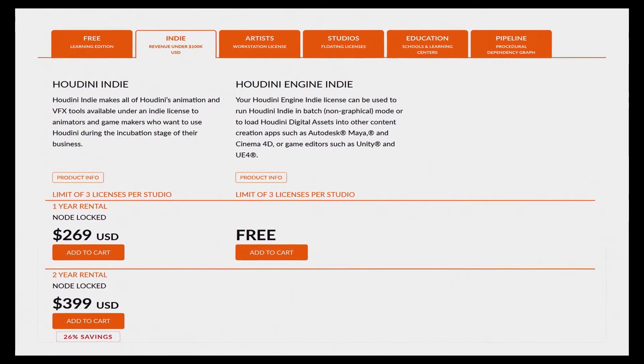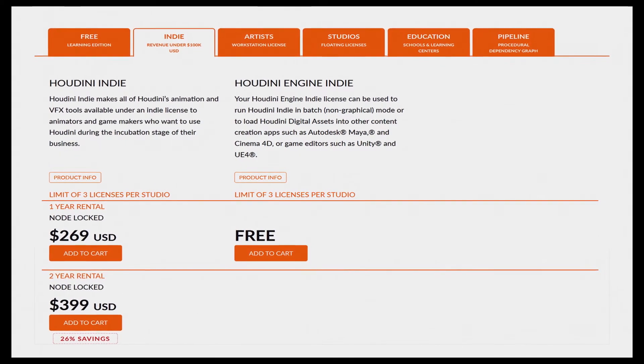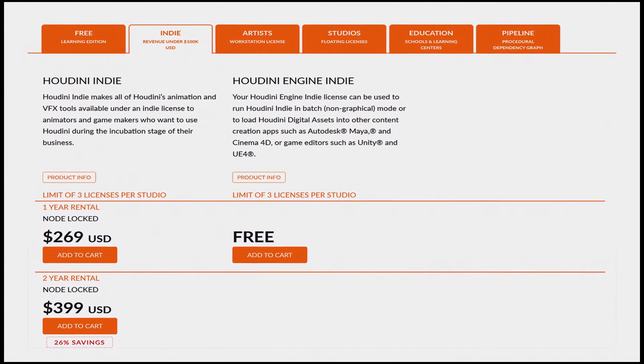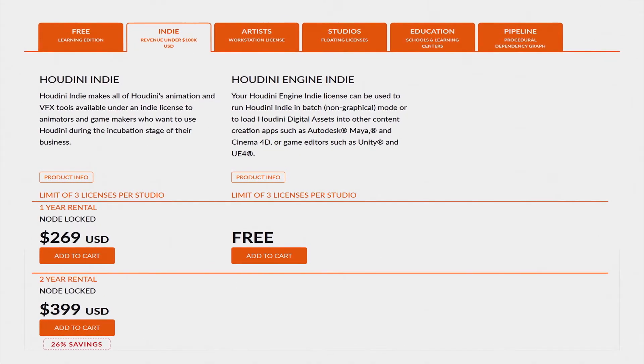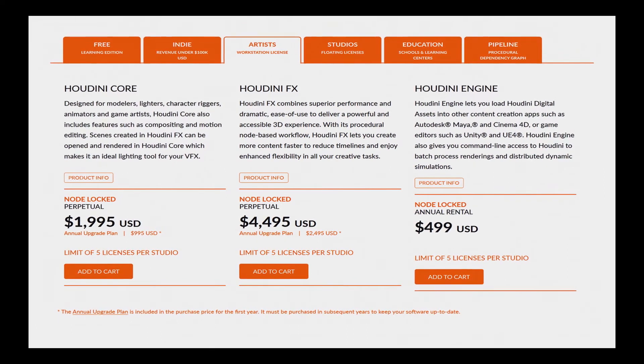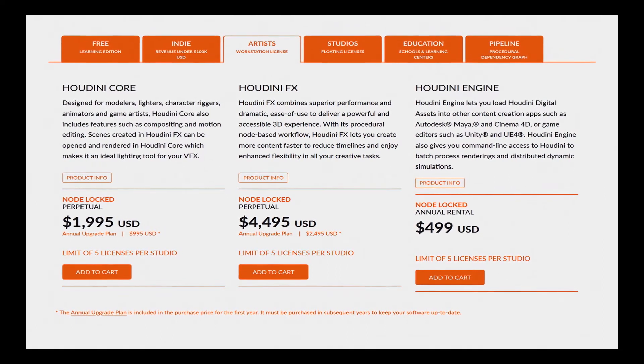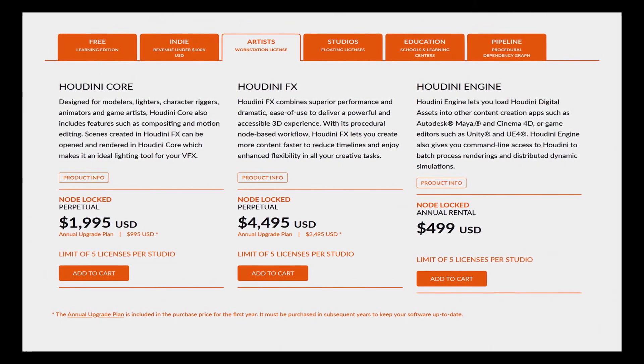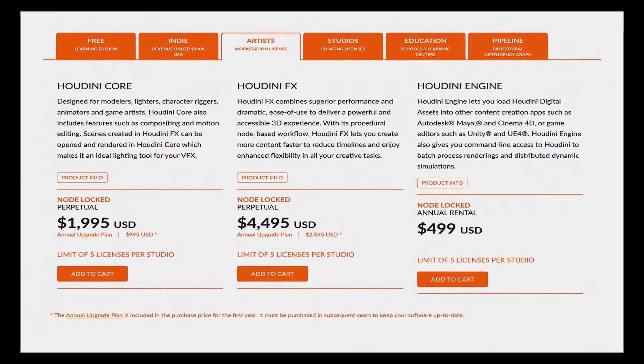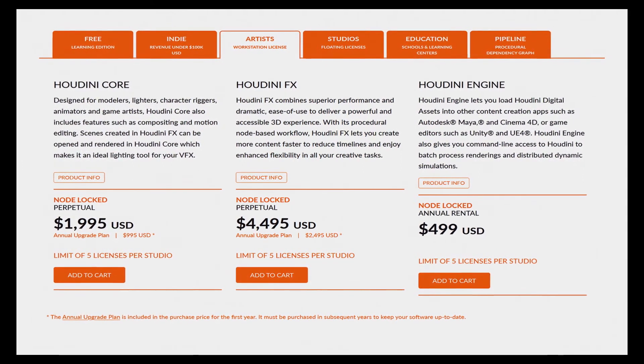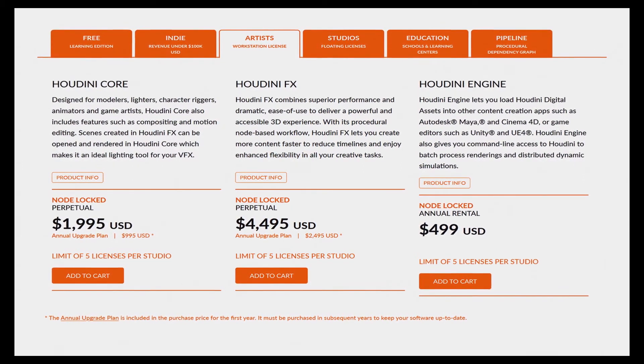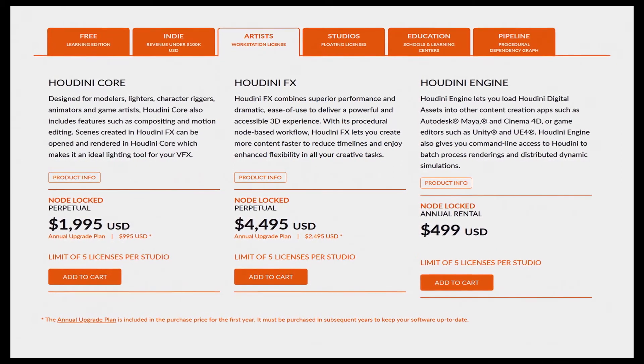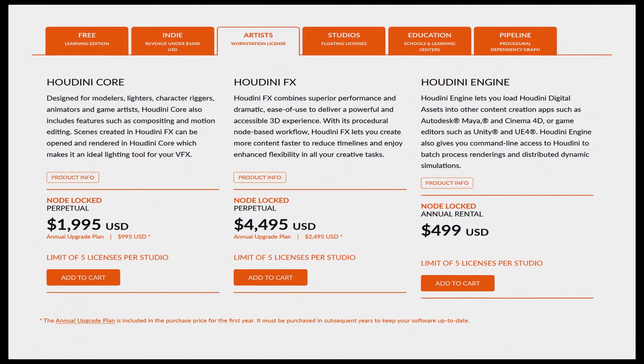And if you have a healthy business, then you could go for the full Houdini FX version, which is $2,495 per year or $4,495 perpetual per artist.